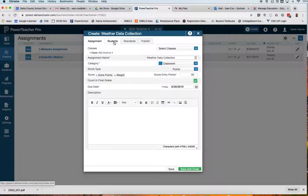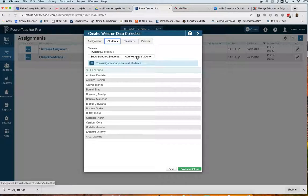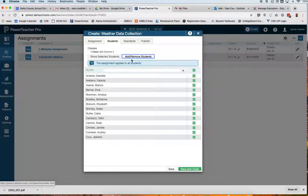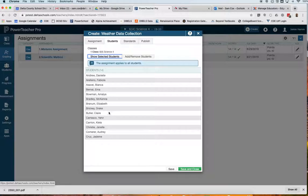Next, I come over to the Students tab, and I can choose if I want to assign this assignment to all of my students, or if I want to add or remove students, maybe because of special learning needs, they're not doing this particular assignment, and you could deselect a student. In this example, I'm using all of my students, so I'll keep Show Selected Students, and I won't change anything there.